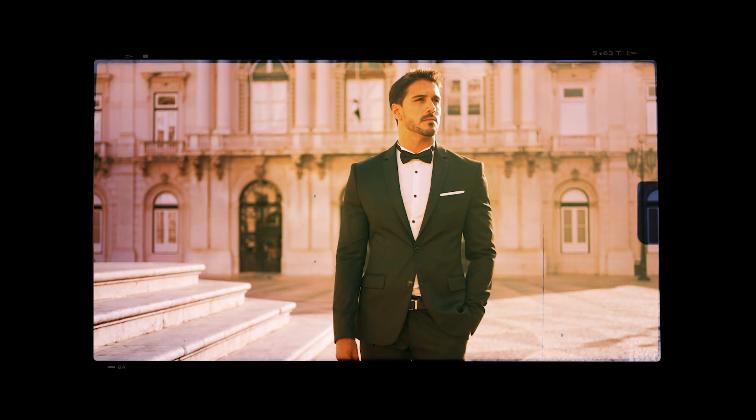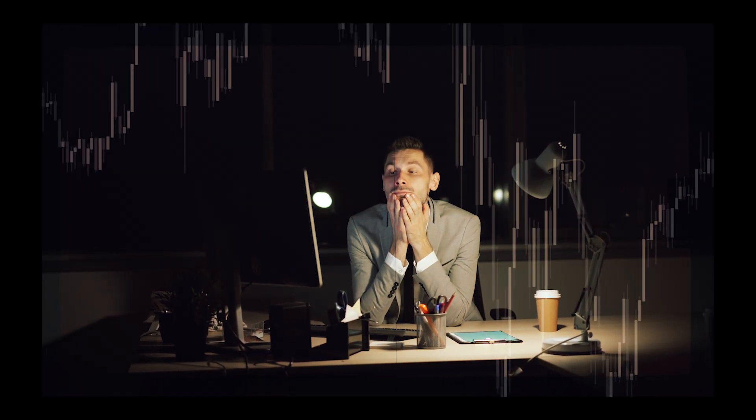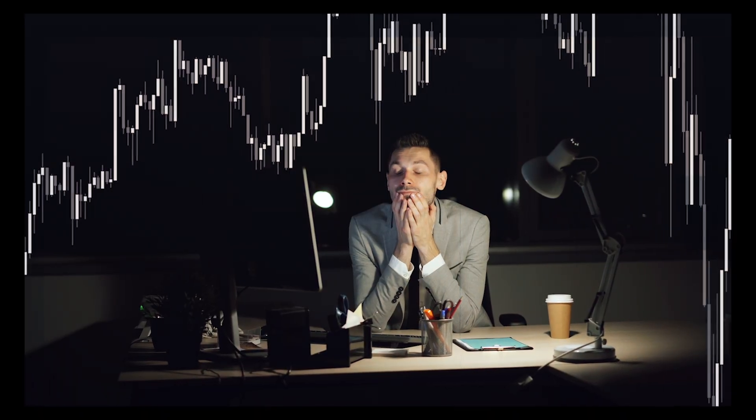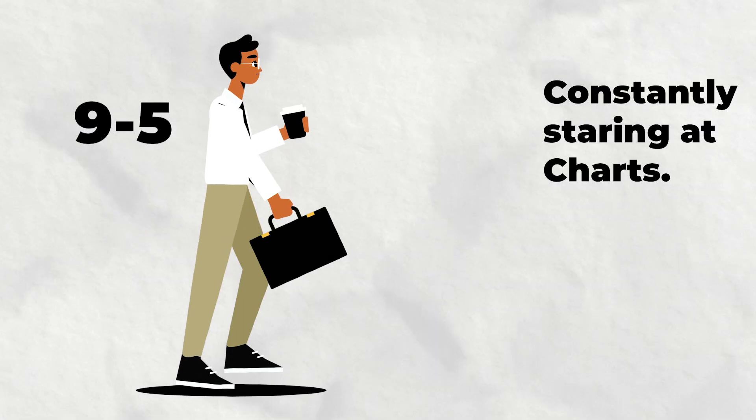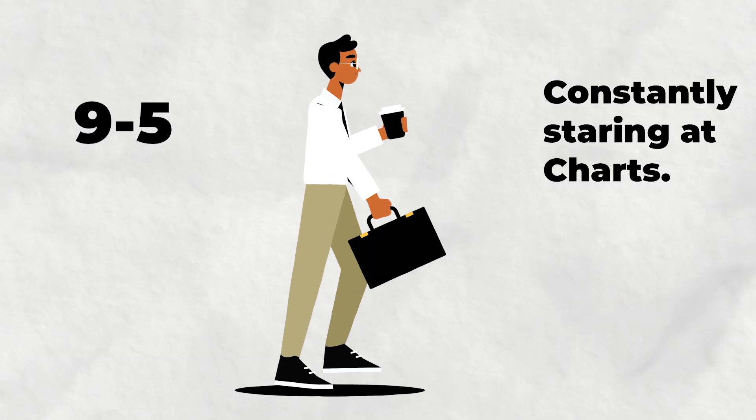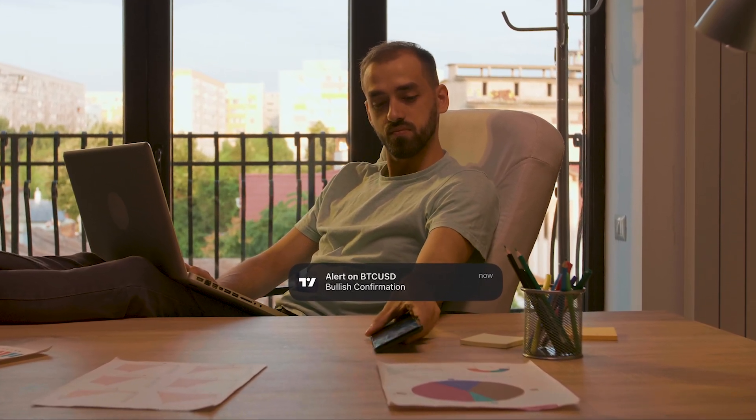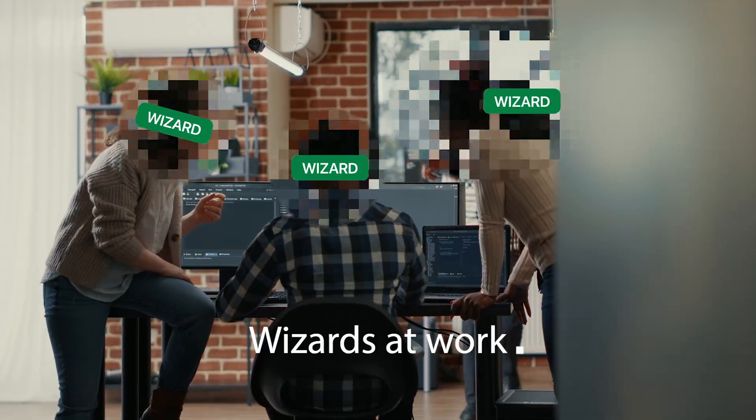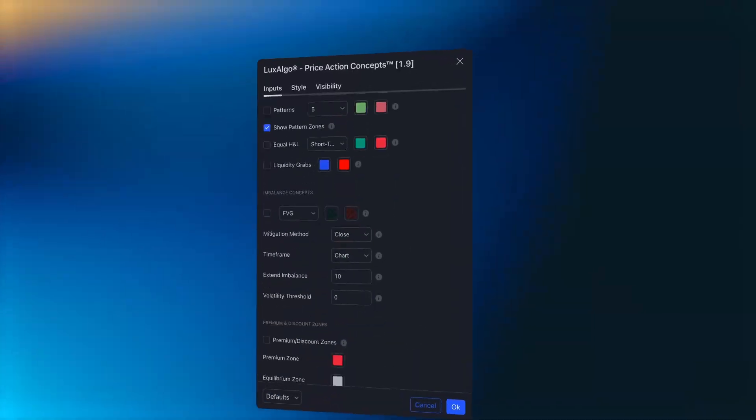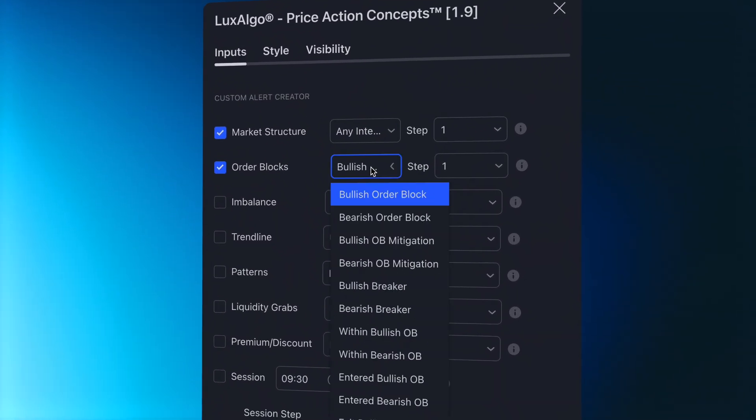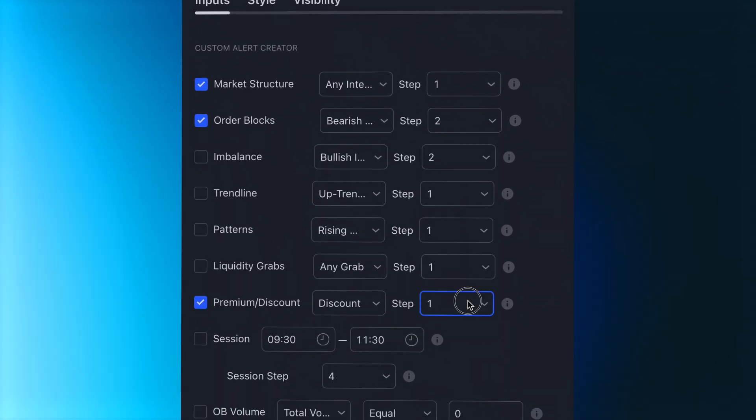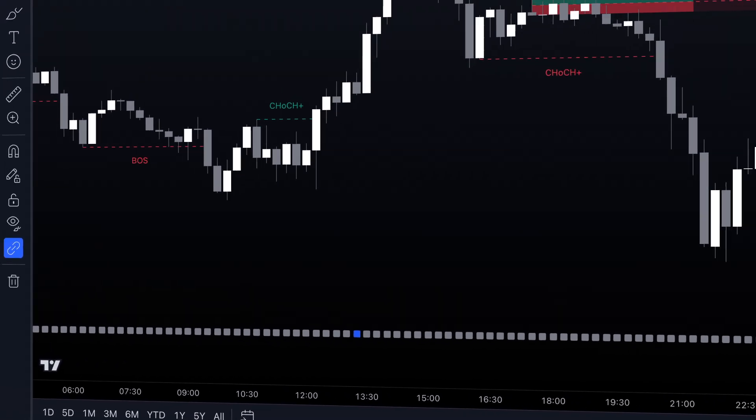You started trading to gain freedom, but now you spend hours staring at charts waiting for the perfect trade. You ran from one prison and ended up in another. To avoid this trap, alerts are very important for any indicator. And that is precisely why our team spent months developing the most powerful and advanced alert system ever created for an indicator on TradingView.